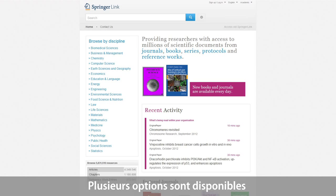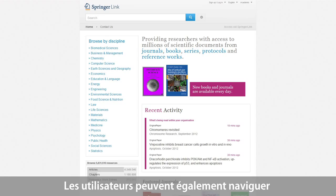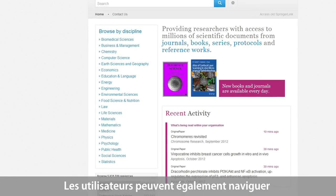Finding journal articles or book chapters is very easy. Users can also browse content via the discipline overview.